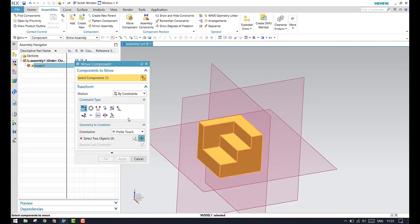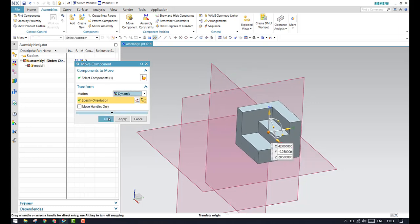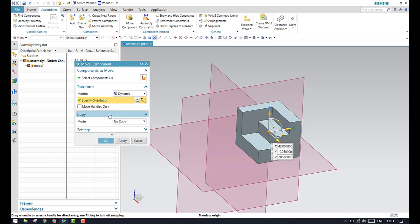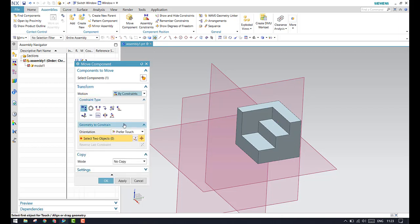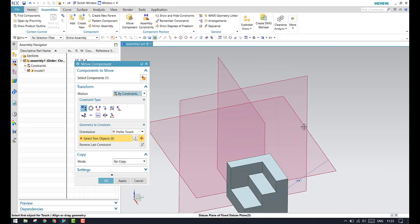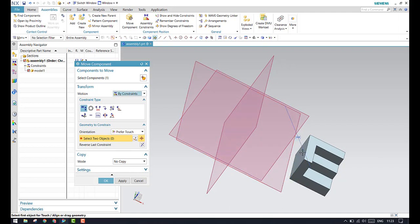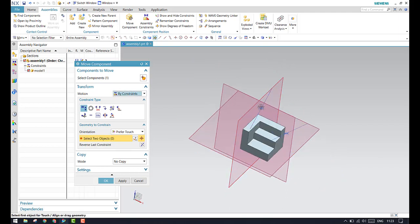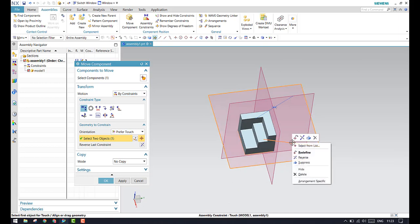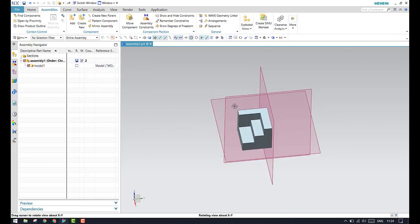Only while the move command is active will the constraints exist. After you click OK, all the constraints will be removed. I will demonstrate again — using prefer touch, I will give the touch here and also touch between this and this. You can see these are the two constraints. You can right-click and delete them. Once you click OK, they will be deleted and all degrees of freedom will be active.